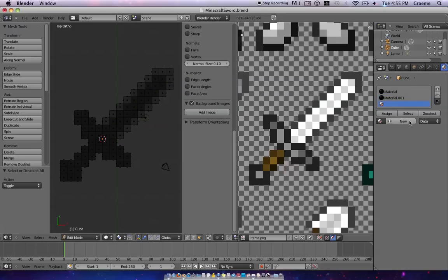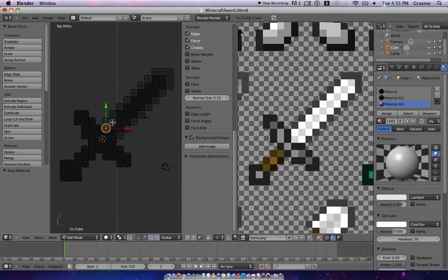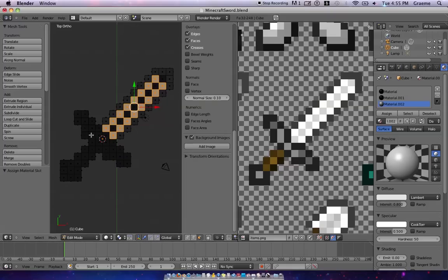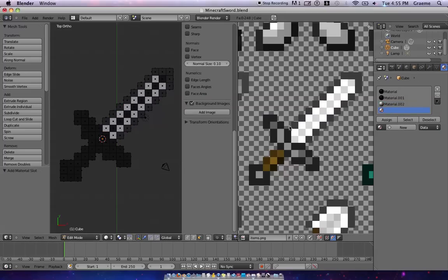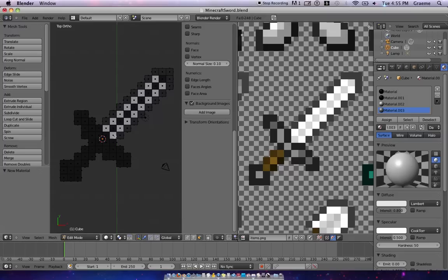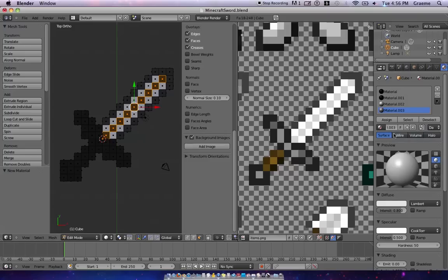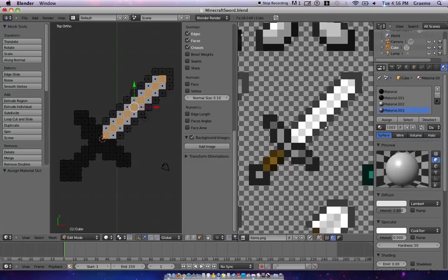And now we're just going to keep on doing that. Deselect, new, and we're going to do the white ones now. Escape, assign, go under diffuse, and select eyedropper tool, and now we'll do the gray ones in the center and assign. Now I'm going to show you this real quick before I get onto the rest of the hilt.